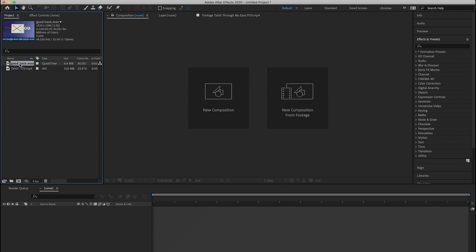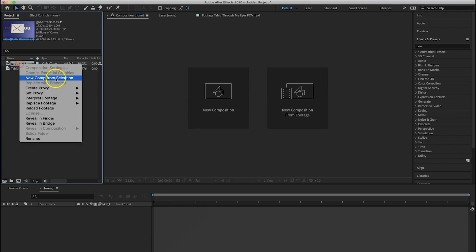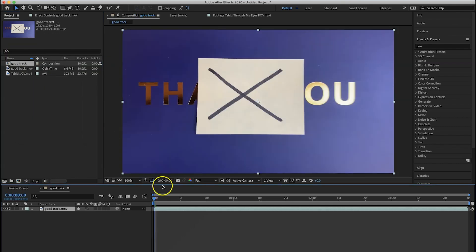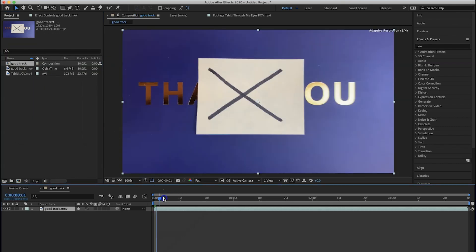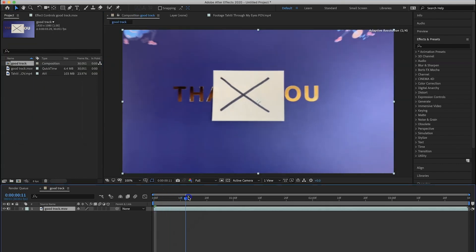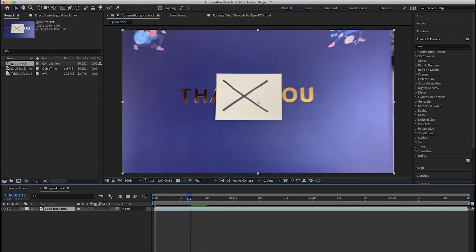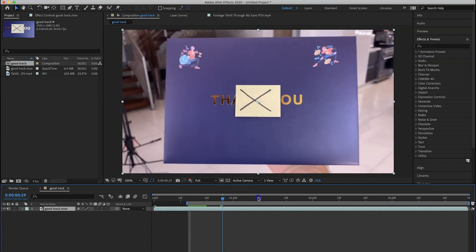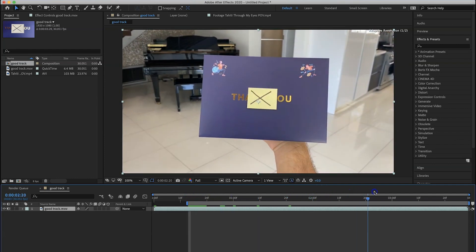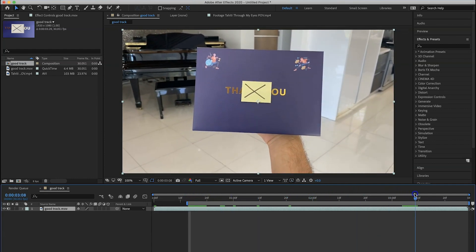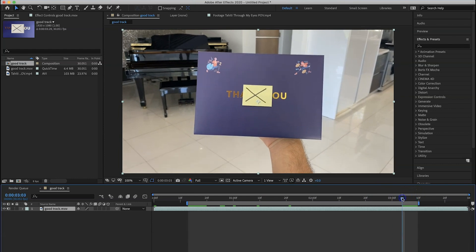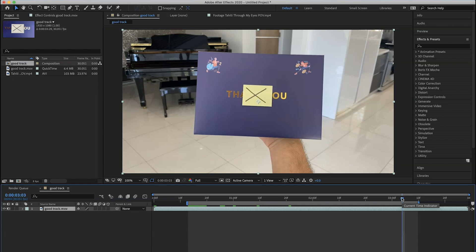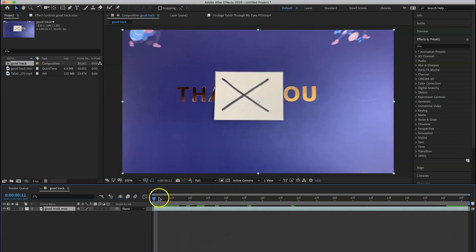So I'm going to right-click the postcard shot and do new comp from selection. Now I want to trim this up, so I'm going to find that first frame that I want to be the very beginning, hit B on the keyboard to set an in point, and then find the ending, hit N on the keyboard to set an out point. Now to trim the comp to the work area, hit Shift Command X or Shift Control X if you're on PC.